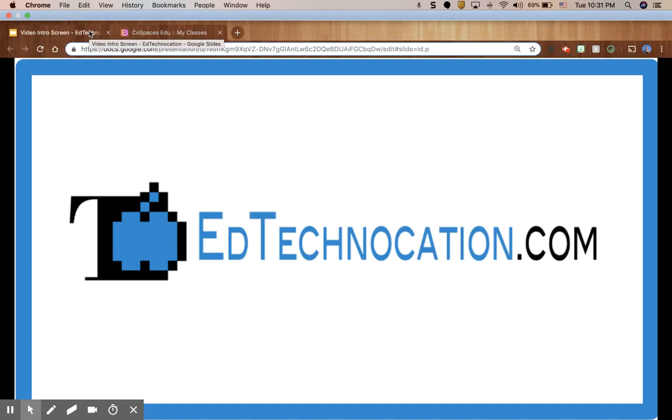Welcome to another video tutorial by edtechnocation.com. You can follow me on Twitter, Facebook, and Instagram at edtechnocation.